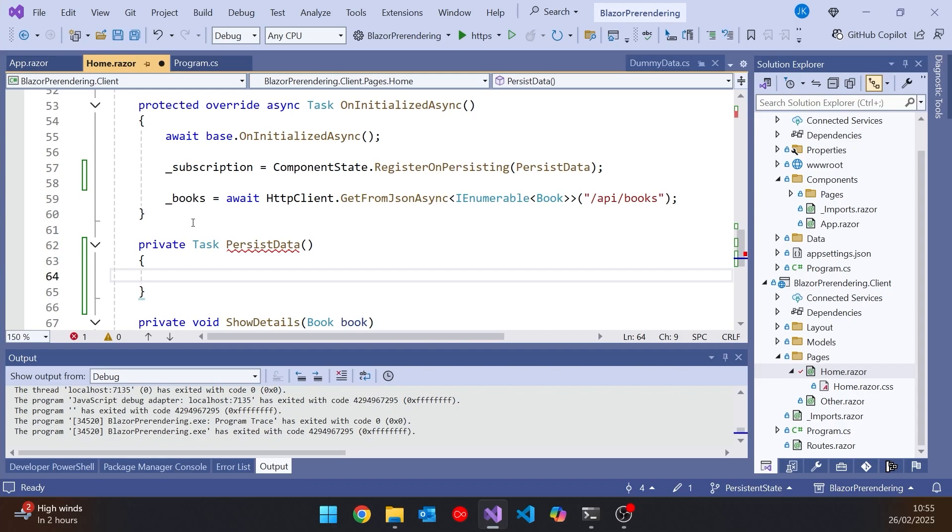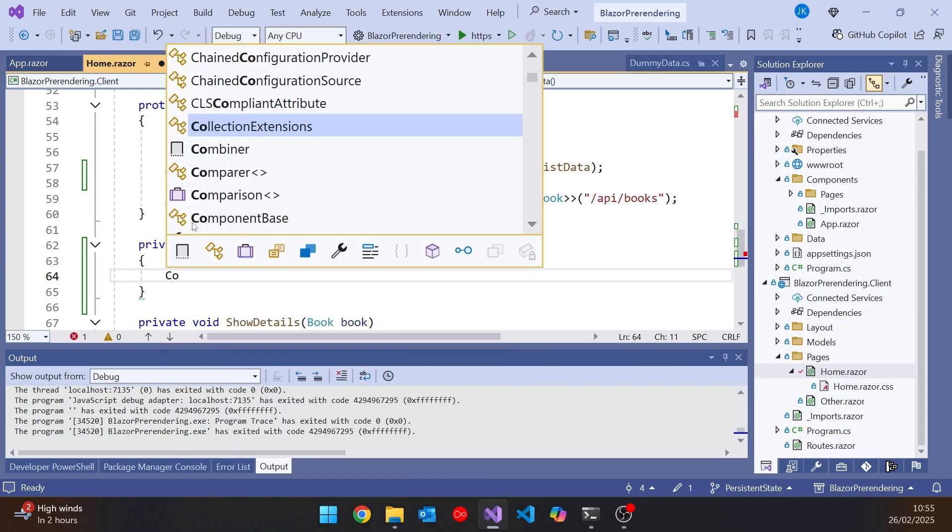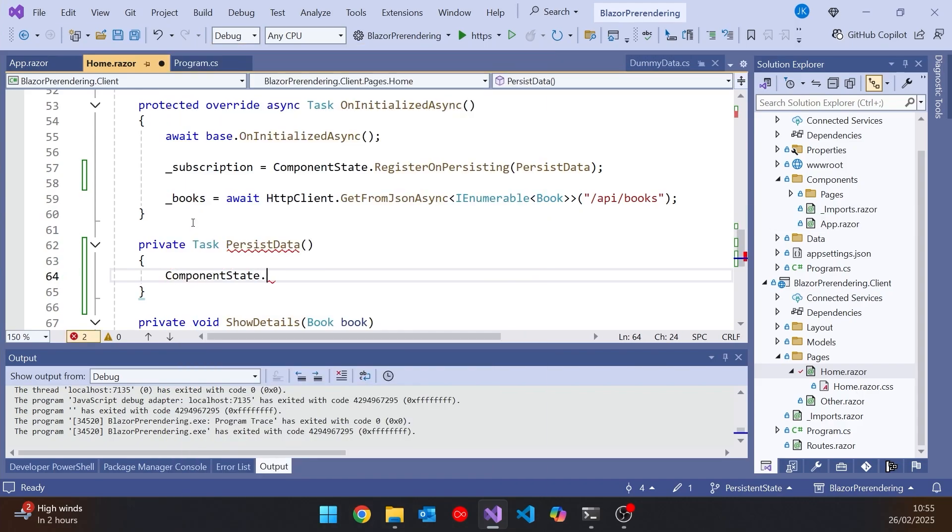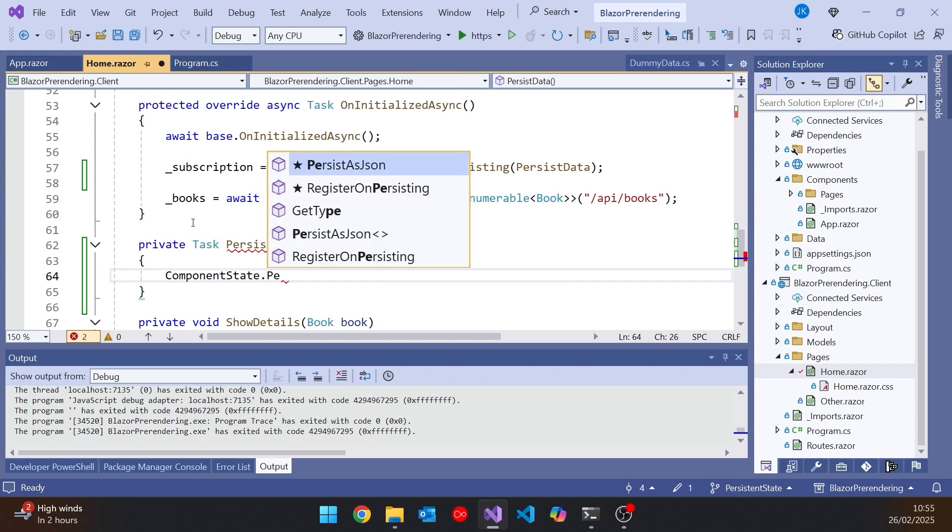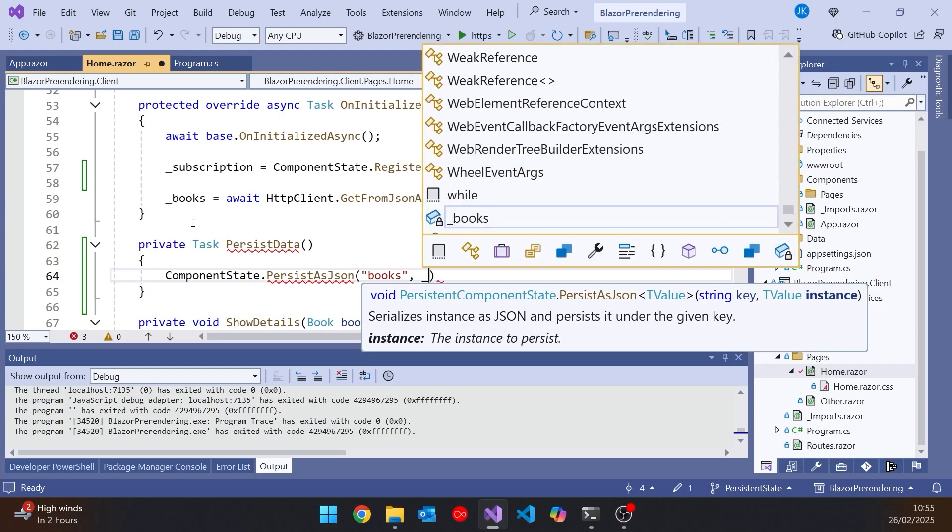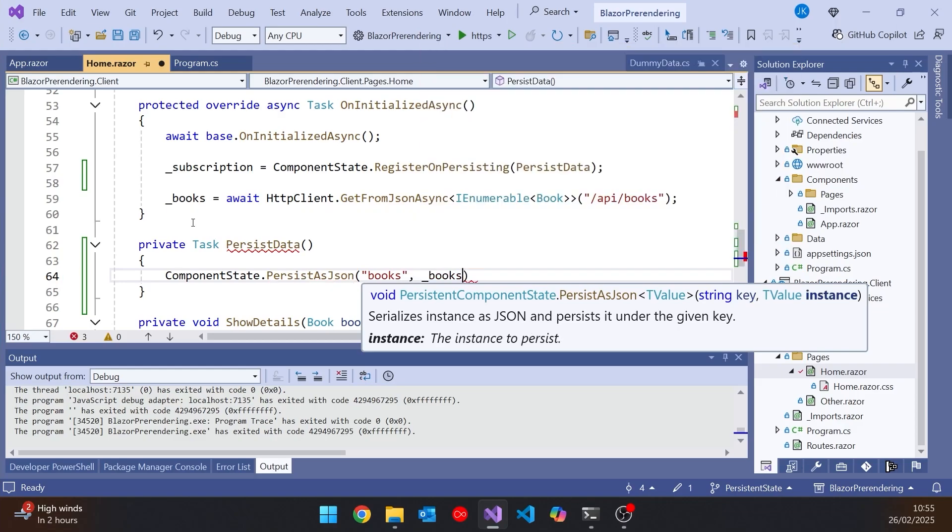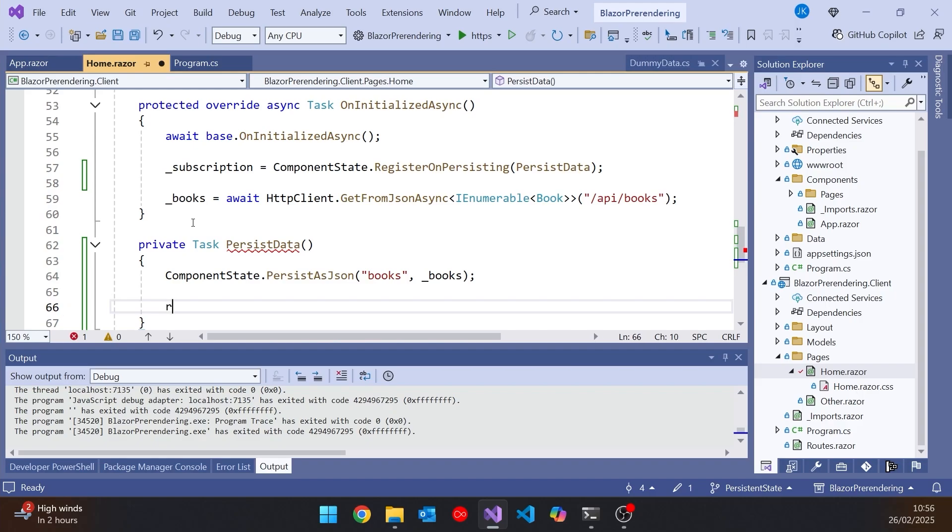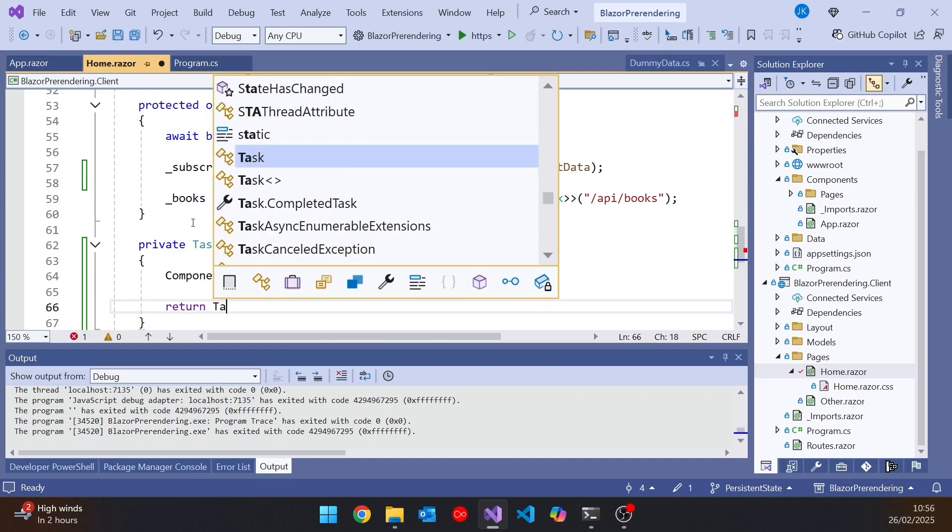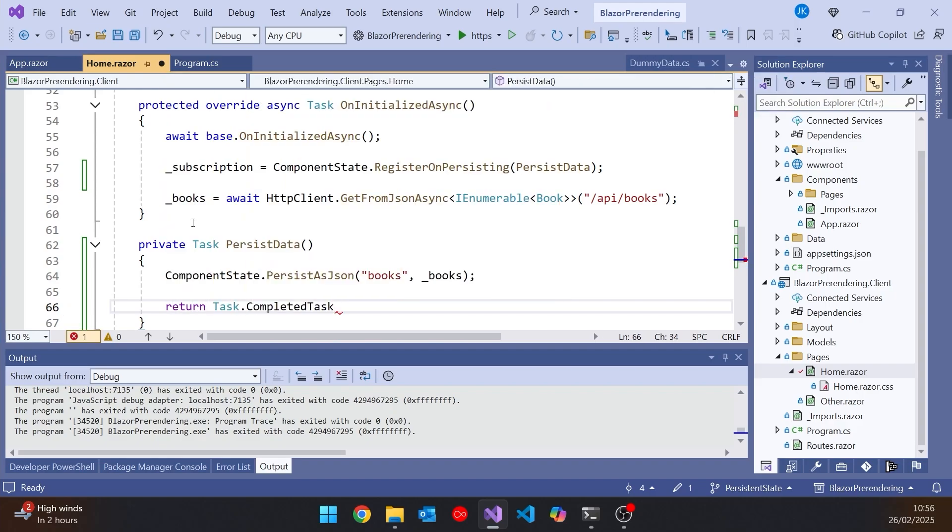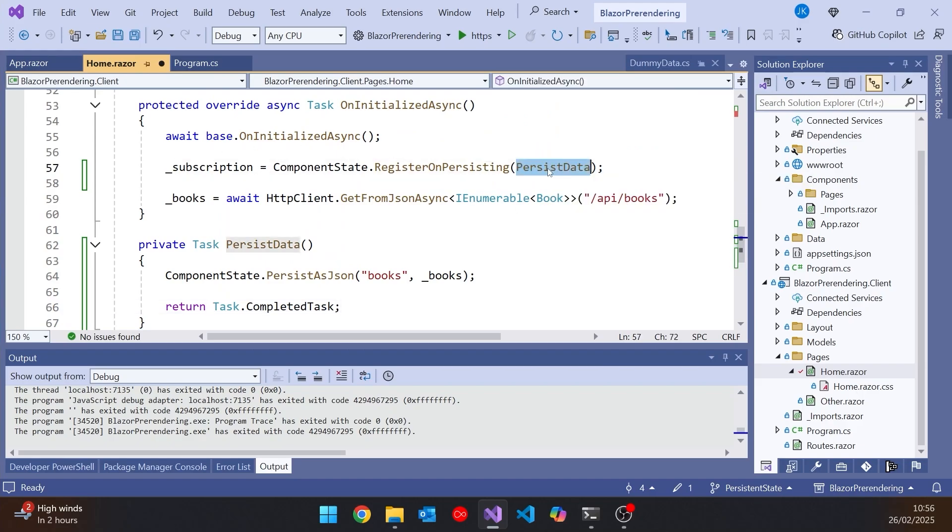And so what we do, again on that componentState, we say PersistAsJSON, and then we provide a key so that we know what we're looking up. So I'm just going to call that books. And then we provide the data, which is going to be _books, which by now should have been fetched from the HTTP client. And then just to finish that off, we've got to return a Task.CompletedTask. And so essentially we're passing in that function, it's going to be called later on as part of the persistence process.